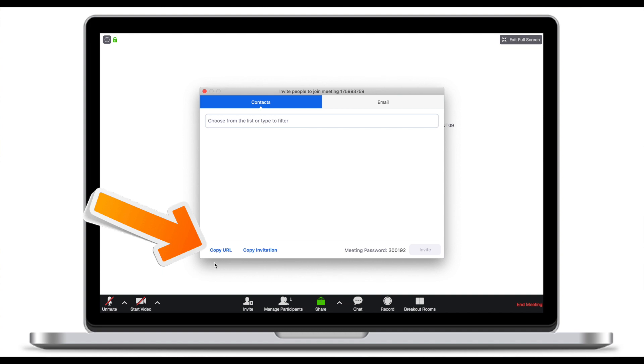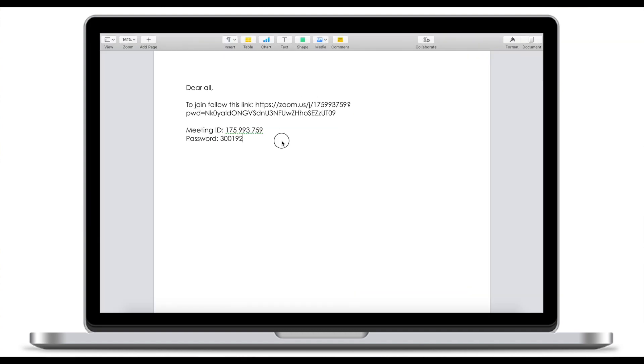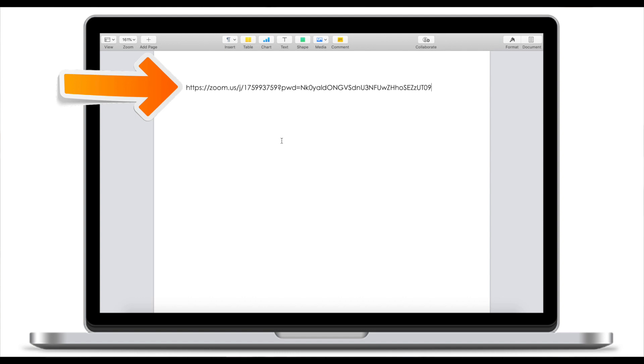Let's head back to the Zoom app. Copy URL will simply copy this link which you can then share not by email but maybe by means of messengers or other ways of communication. To sum it up there are two ways: you can either copy the URL which will generate a link or you can copy invitation which will generate a somewhat generic invitation that you can use or edit later on.